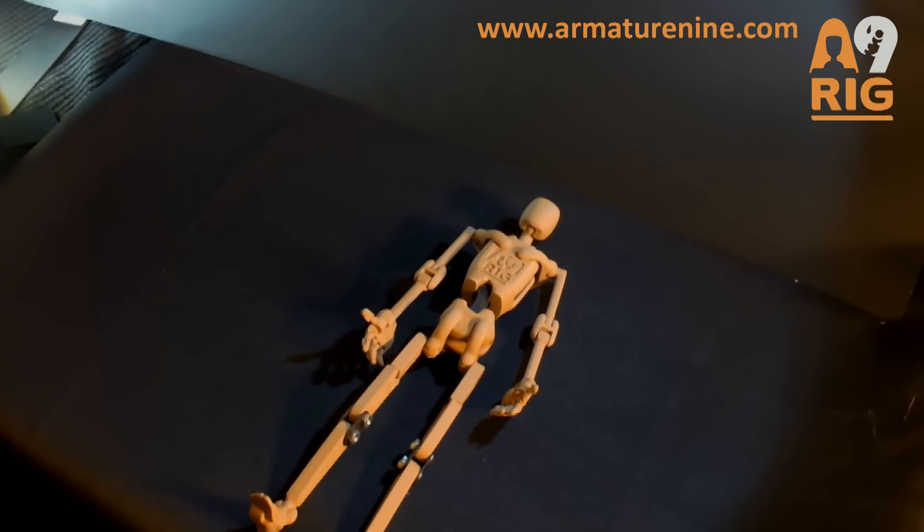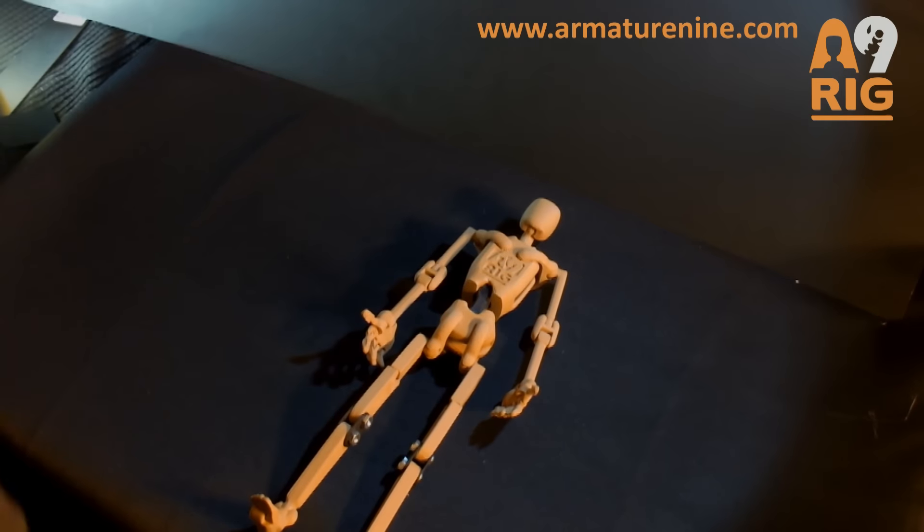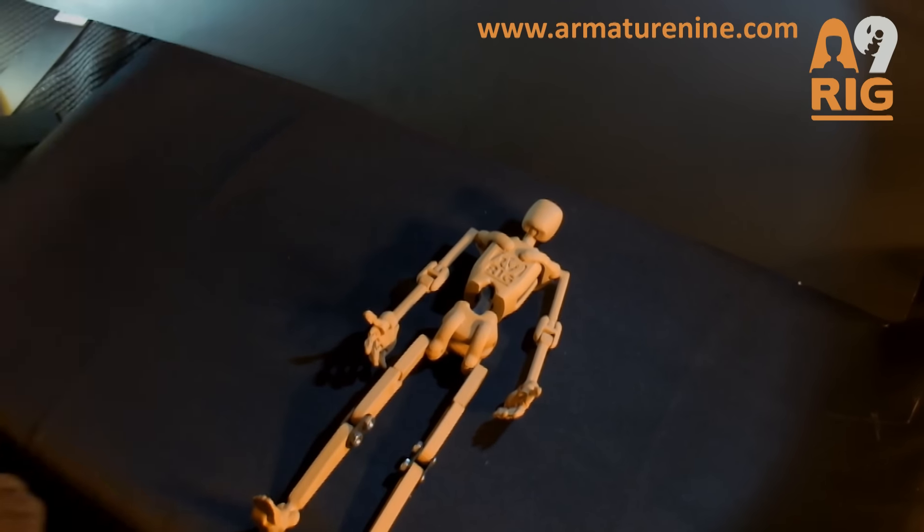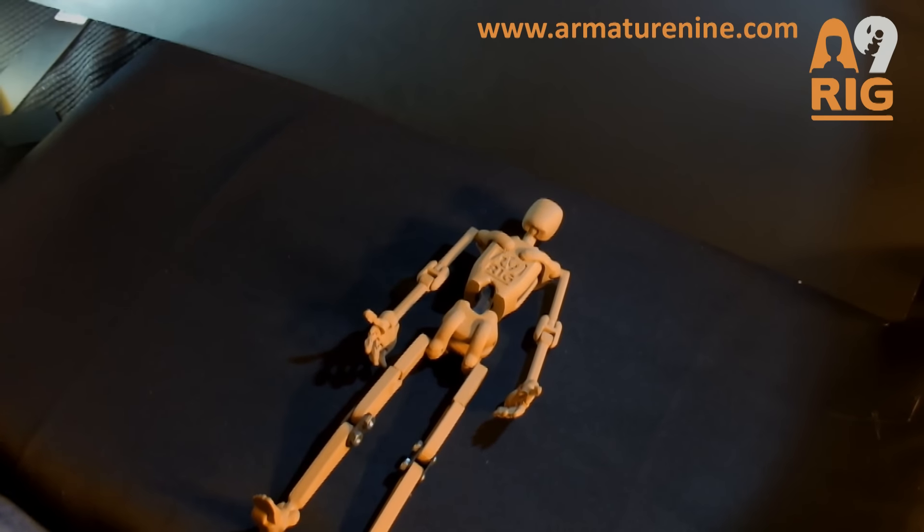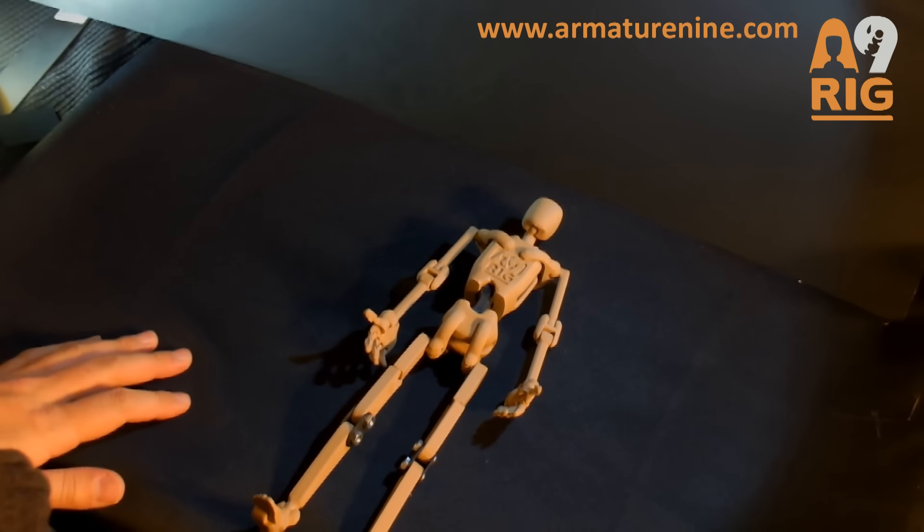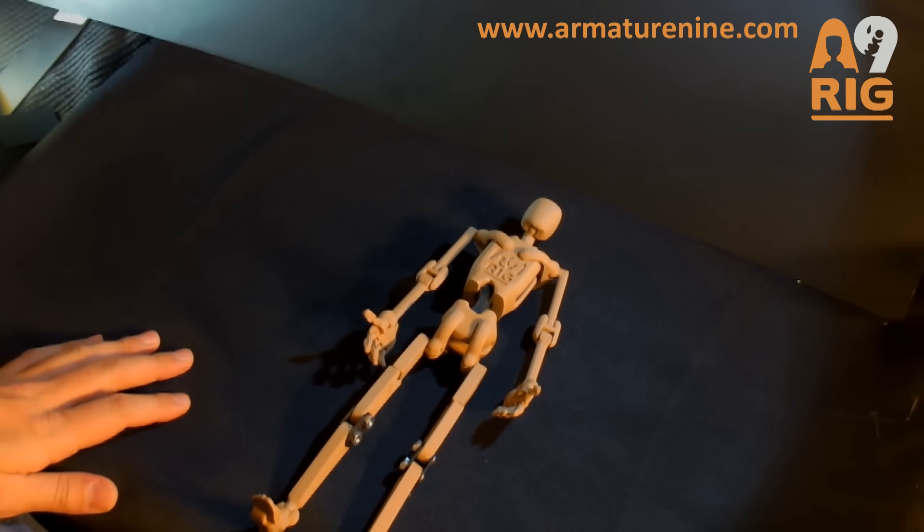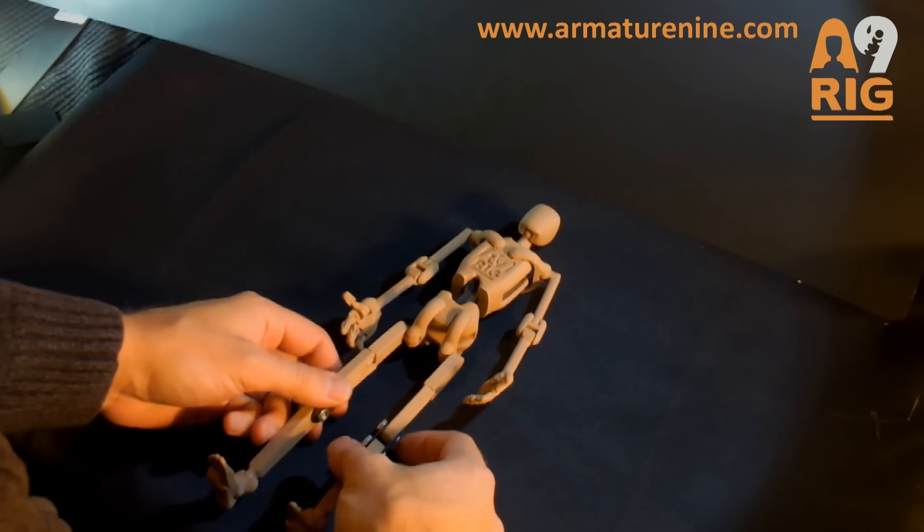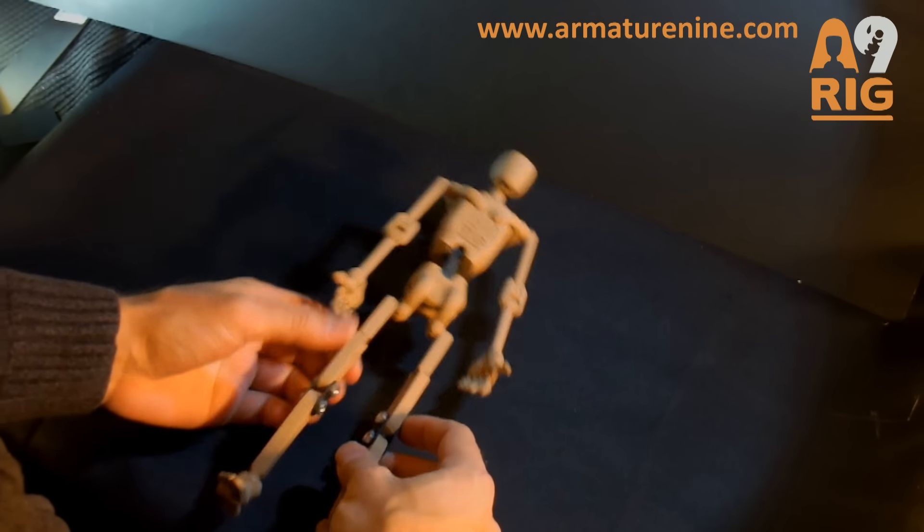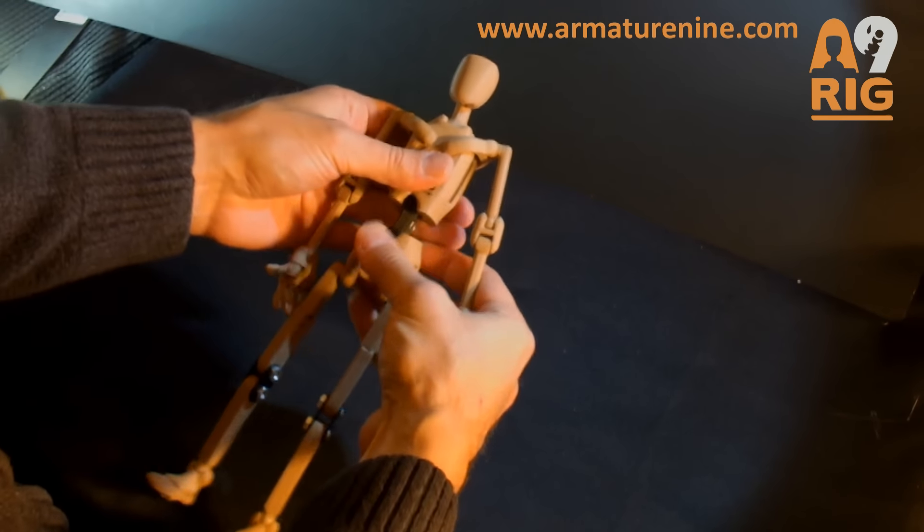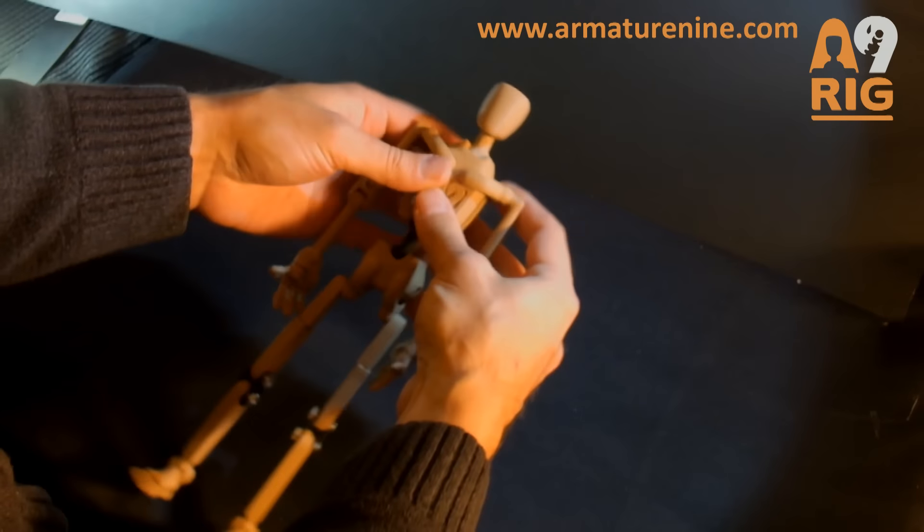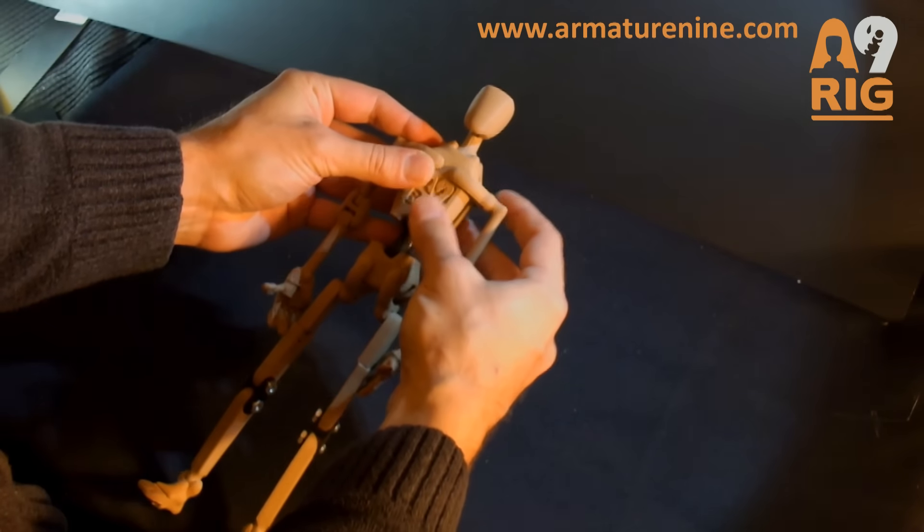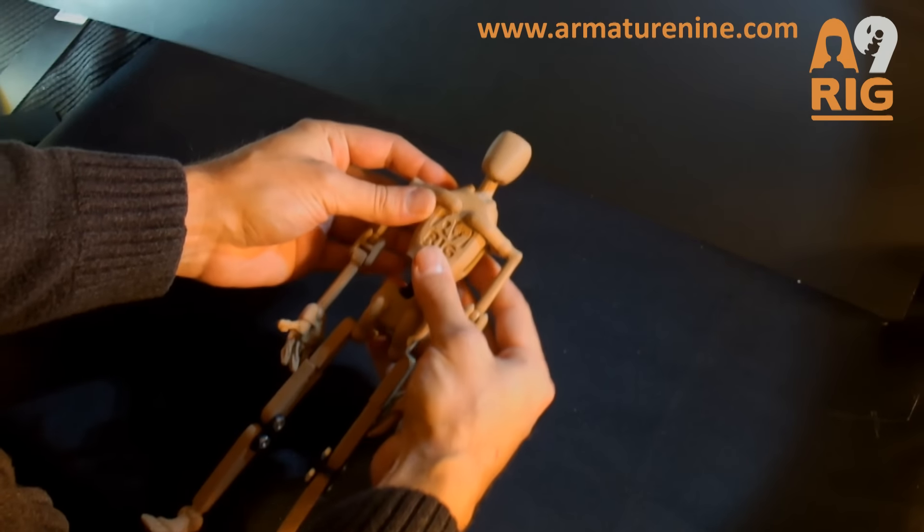For this video, I want to focus on composing and the basic points of articulation of the armature, starting with the head and neck. I'm using the new wood composite material version for this demonstration, and I'm just going to work my way down from the top.